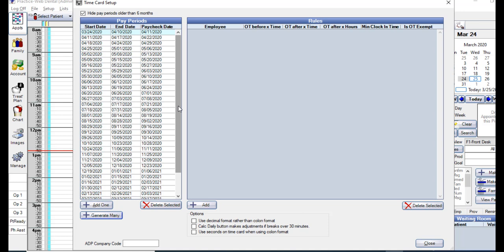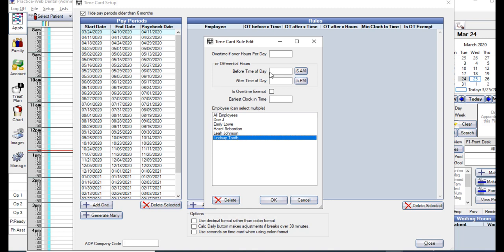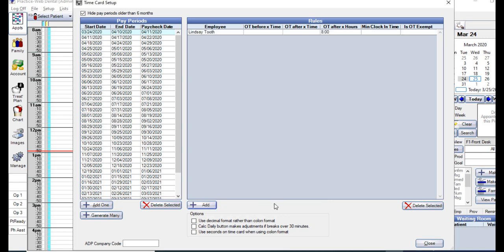Next, you have the time card rules. You could see what the rules are by clicking the Add button. Here you'll have the option of entering either overtime or differential hour rules. You could also select whether those rules apply to all employees or just a specific one. For example, let's say that Lindsay gets paid overtime if she works over 8 hours in a day. So we'll enter that 8 here, and we're going to click OK. It will add it to our rules list.